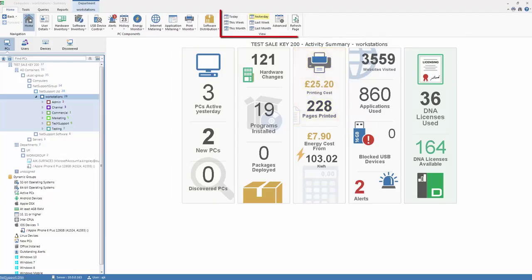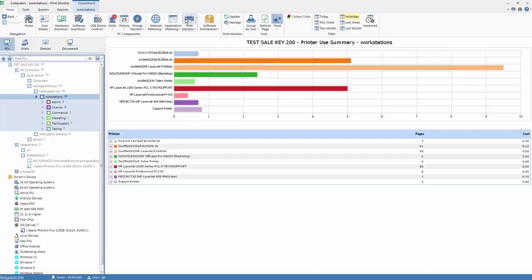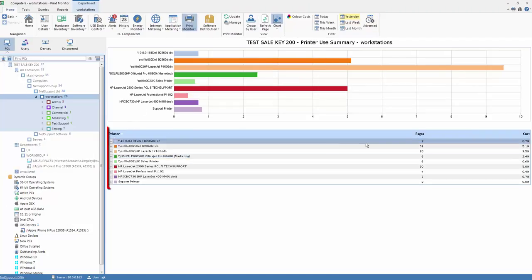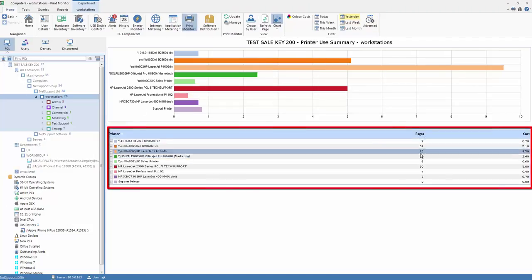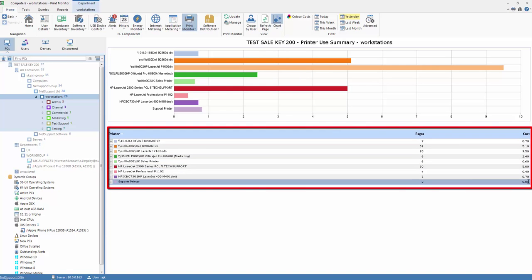As always, this can be controlled by our date range within our view panel on the top of the screen. So let's pick our print monitor component and you'll see, again, for yesterday we have a breakdown by printers of the number of pages printed and the approximate cost associated with that printing.